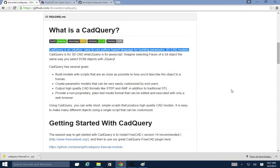This is a video about installing the CAD Query module for FreeCAD in Windows. I'm using Windows 10 technical preview here because it's what I had handy, but I've done the same install on Windows 7 and Windows 8 and it works just the same.